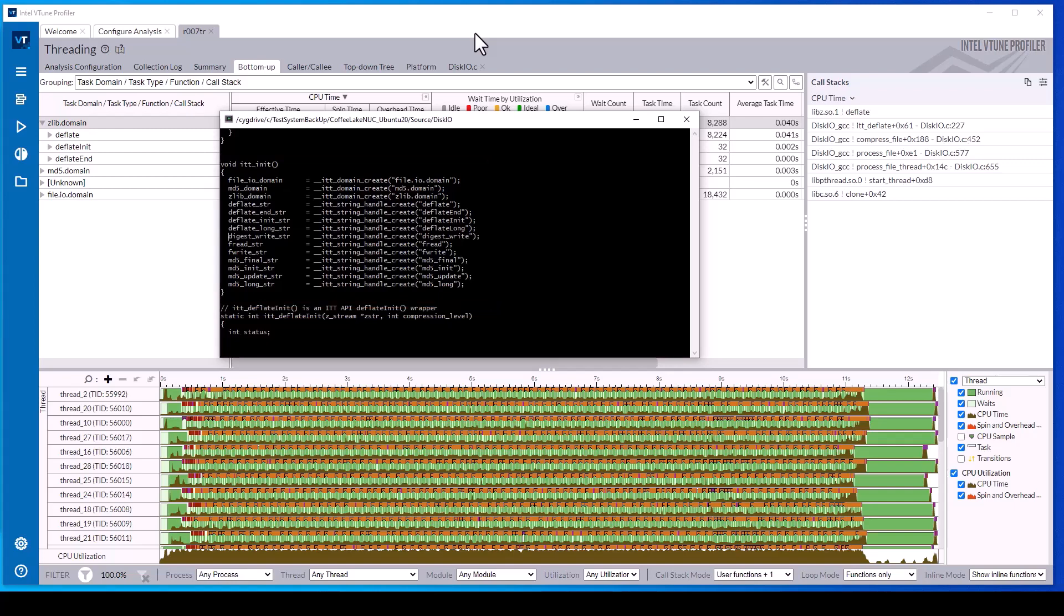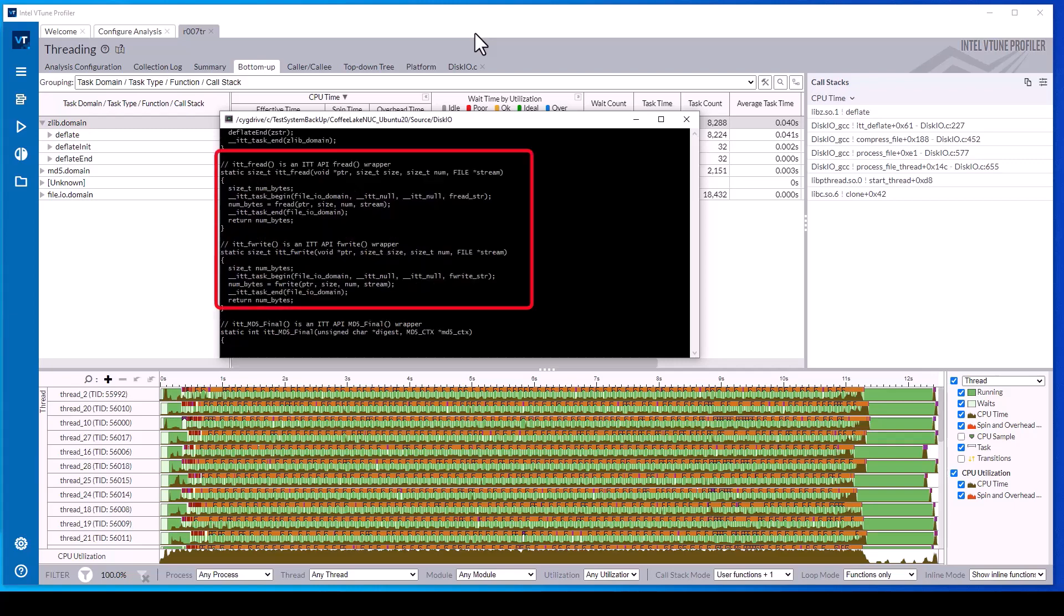And we see an example of file wrappers for fread and fwrite using ittTaskBegin and ittTaskEnd.